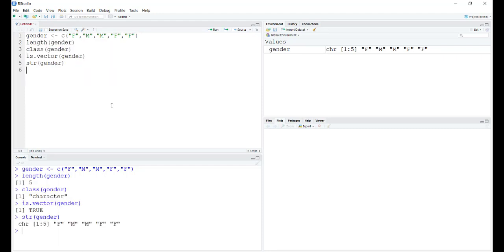The length is 5, the data inside the vector is of character type, is.vector says true, and the structure shows there are 5 entries of characters which says F, M, M, F, F. So this is a vector as we see.